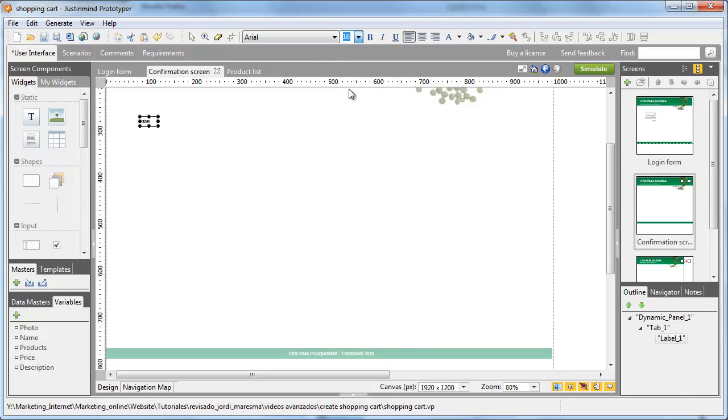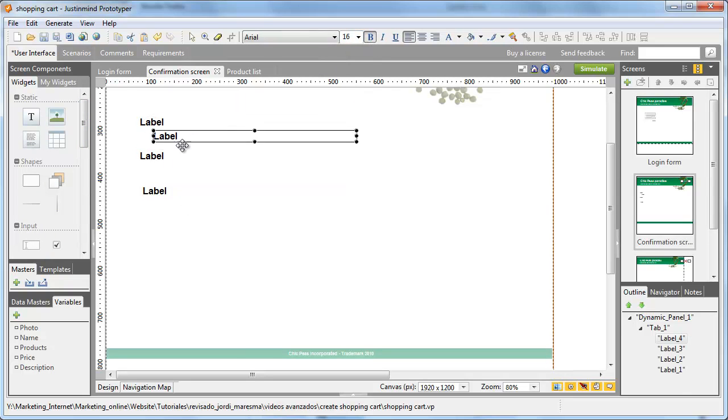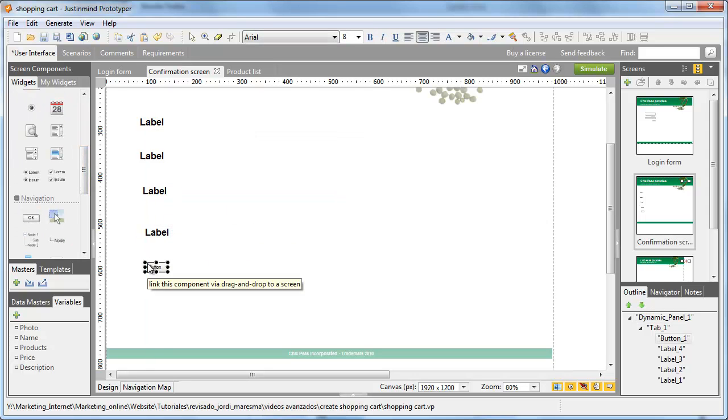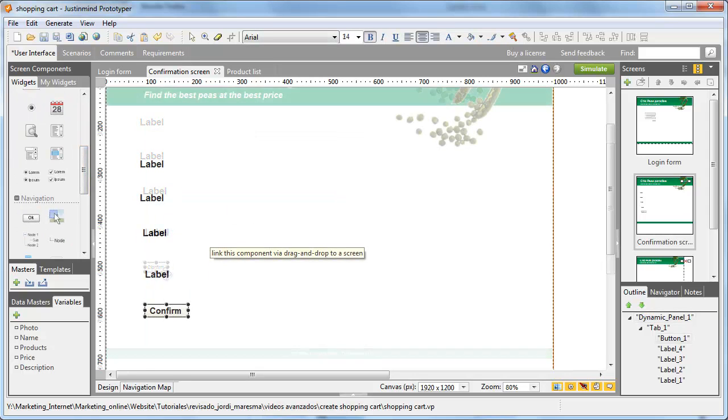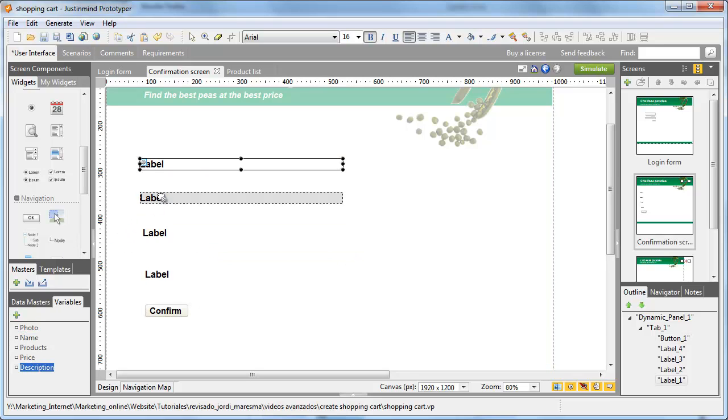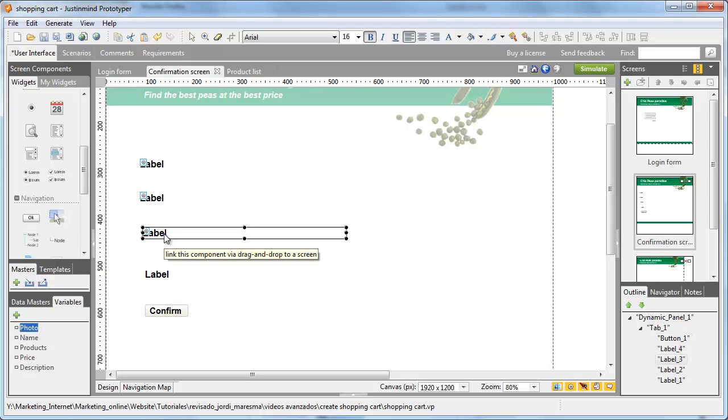In the new screen, drag as many labels as you've got variables and link them to the variables by dragging each variable onto a label. Doing so, you'll create automatically an onLoadPageSetValue event.